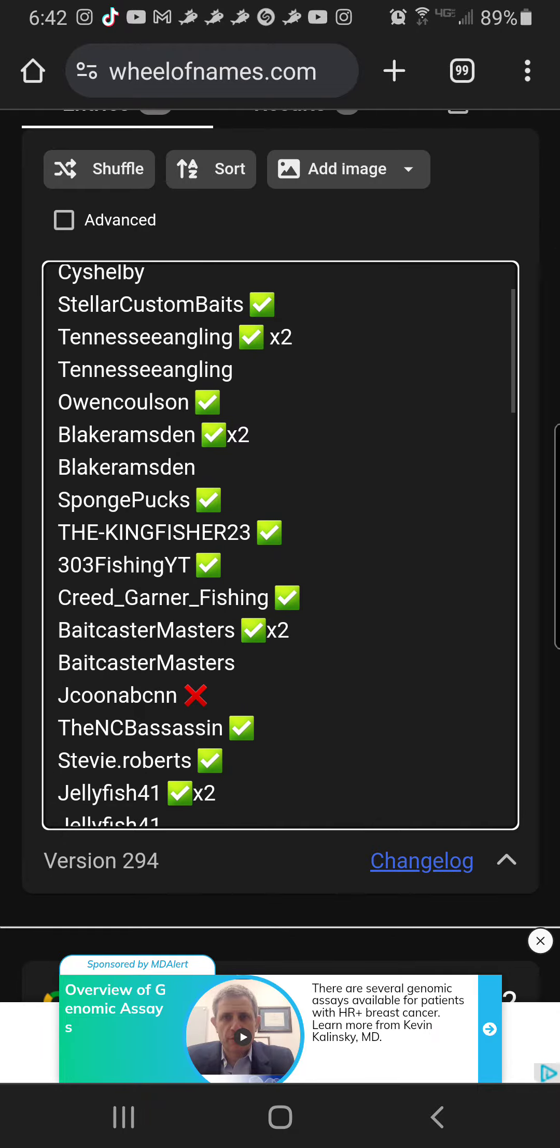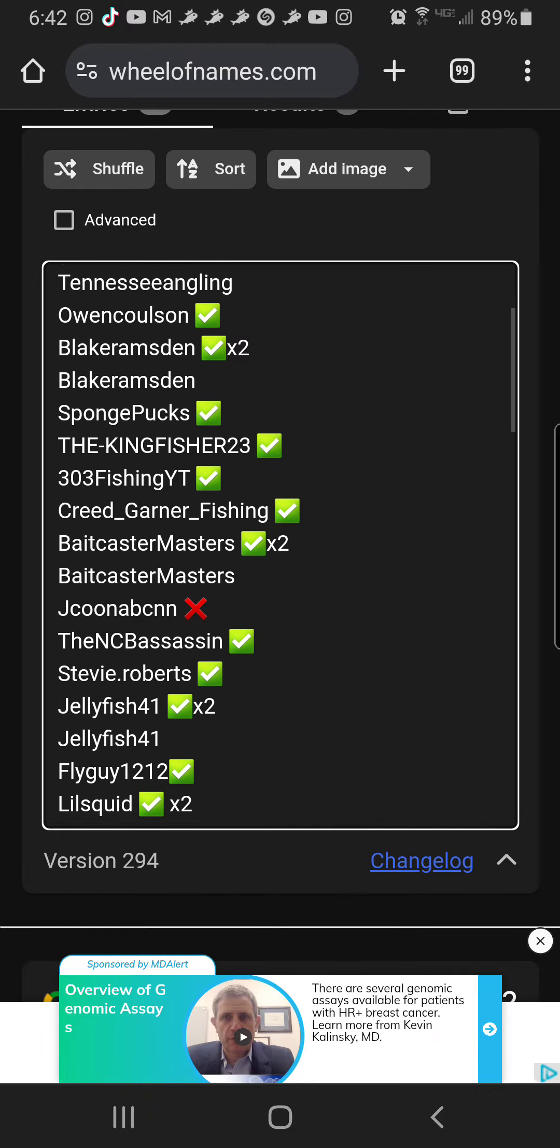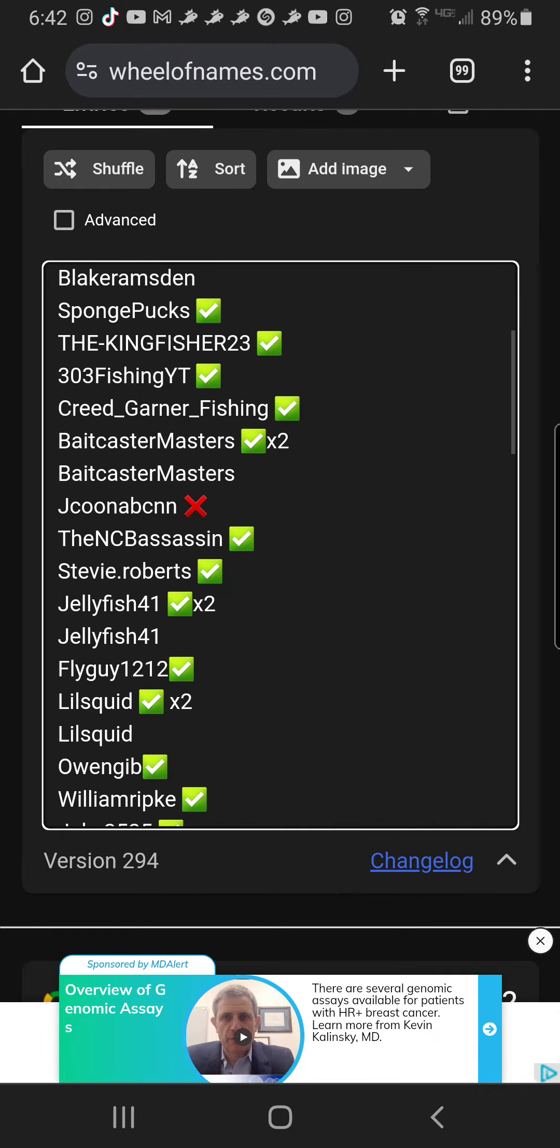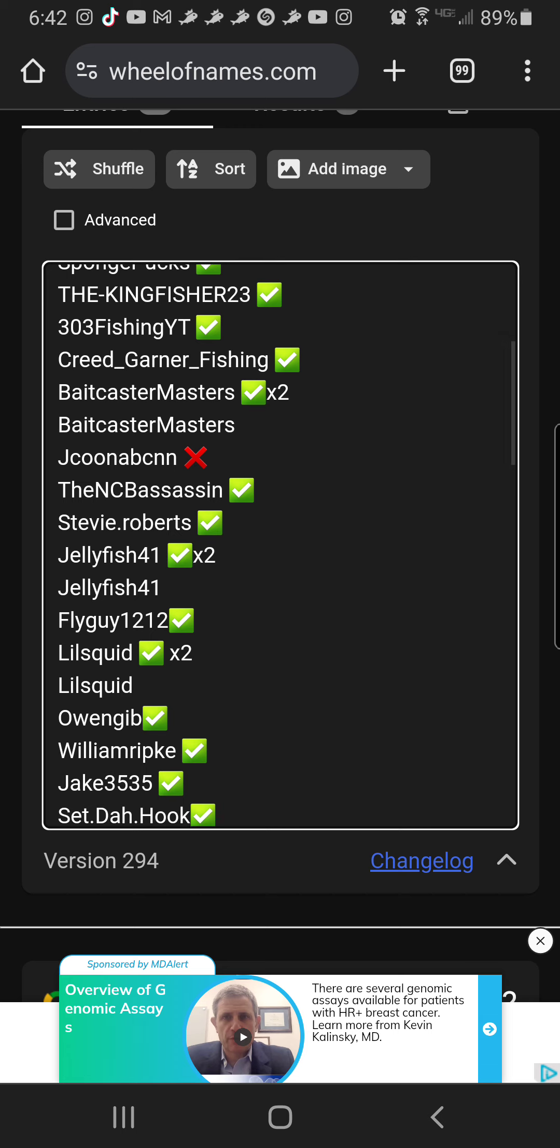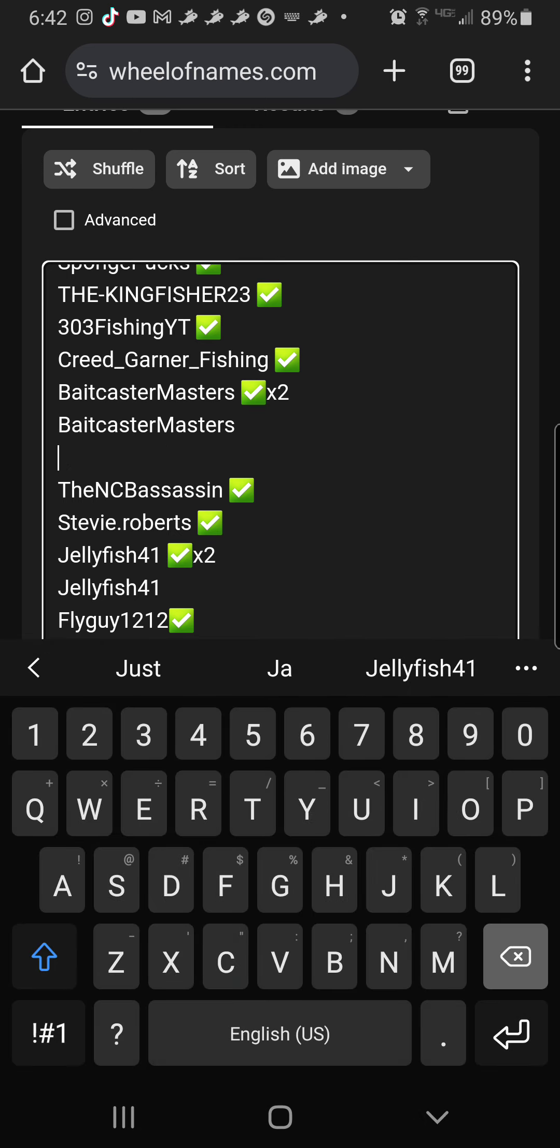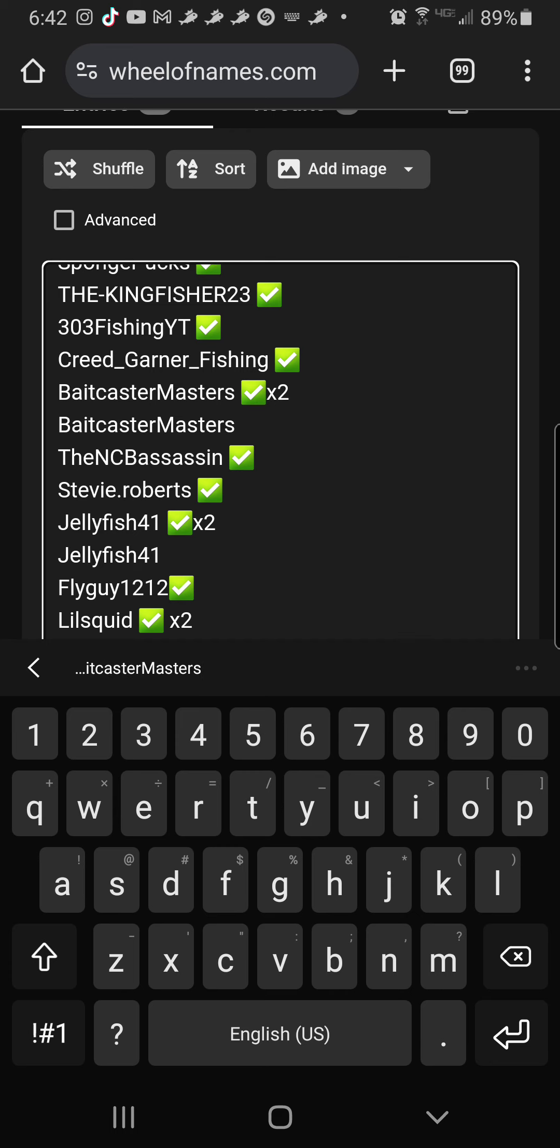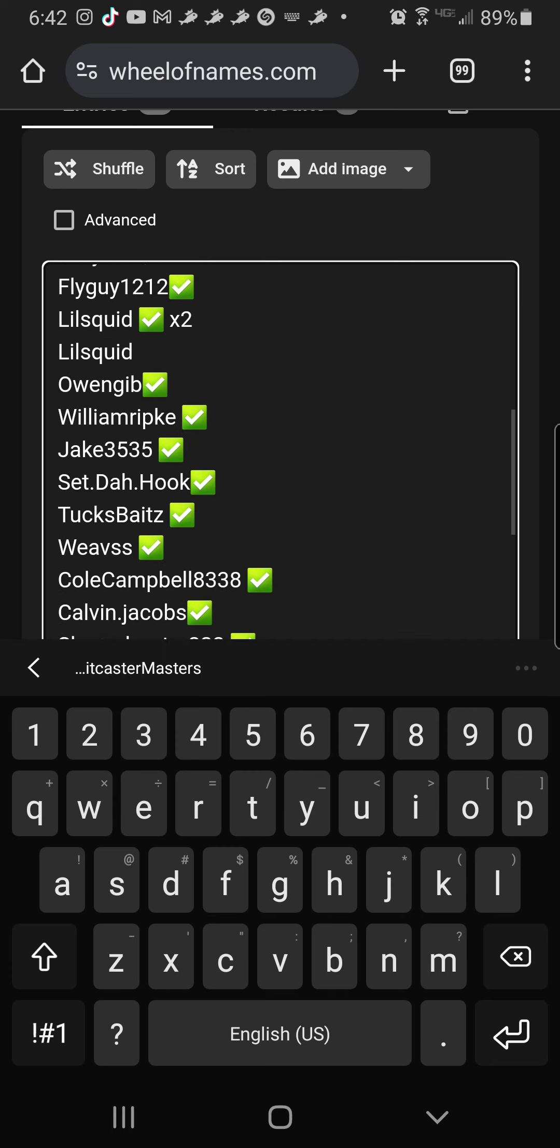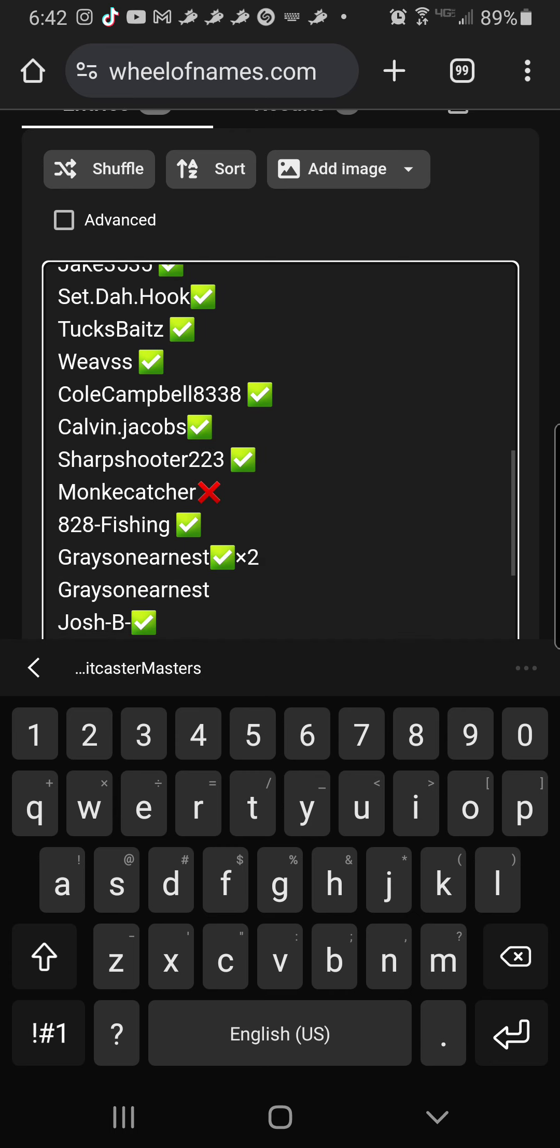What's up everybody and welcome back. First of all, I'd like to say thank you all so much for these giveaways. They're so much fun to do and I know you guys like to do them, so why not.